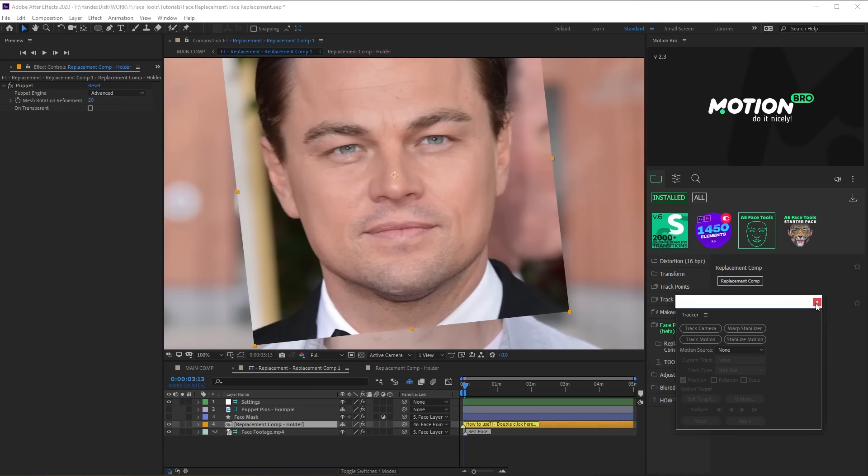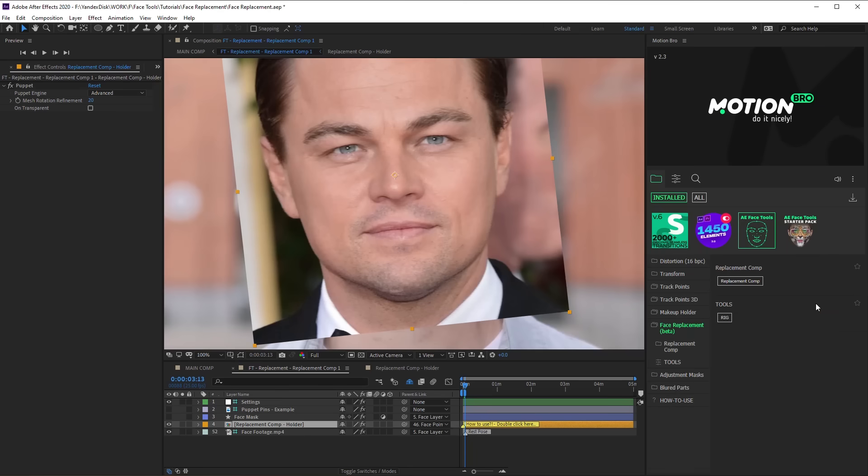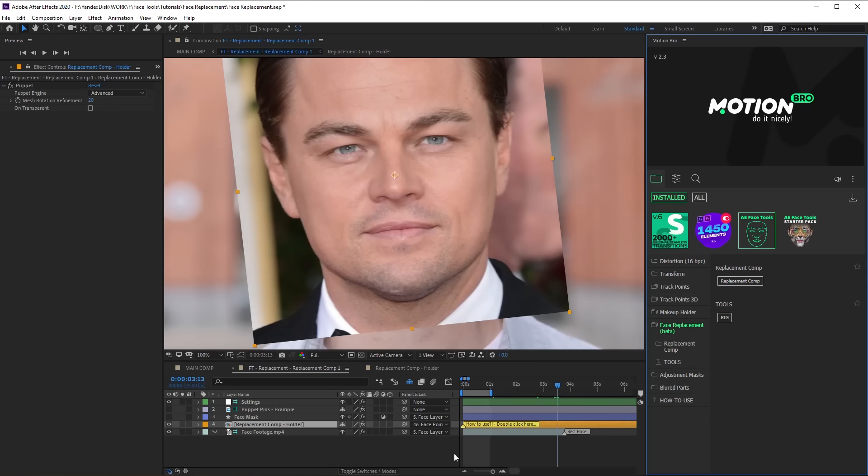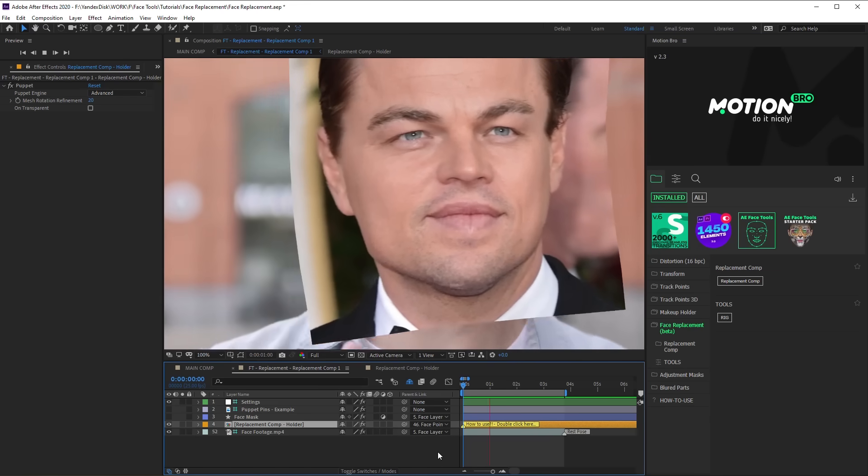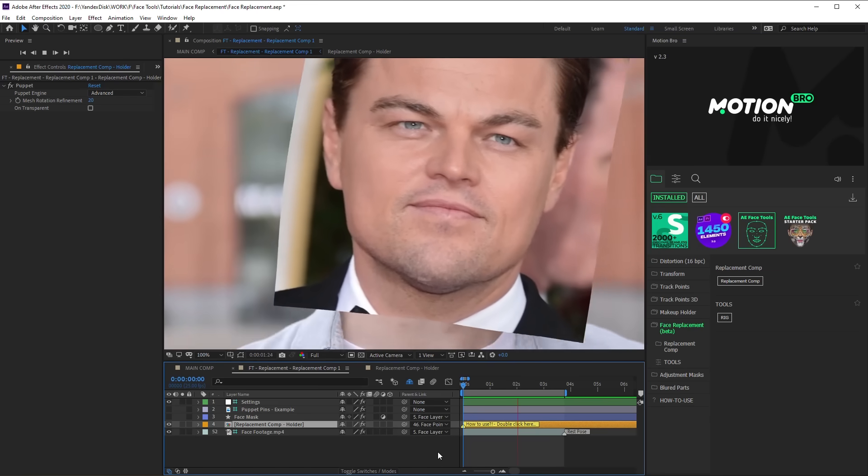Select a holder composition and click Rig on the Motion Bro panel. After this action, all the Puppet Pins are linked to the data of face footage tracking.